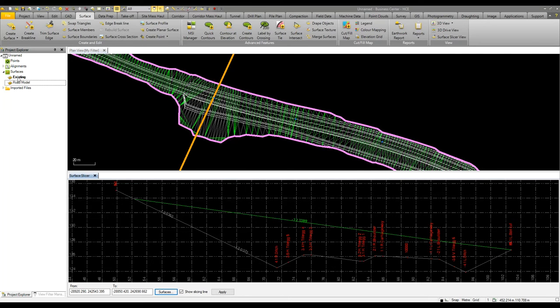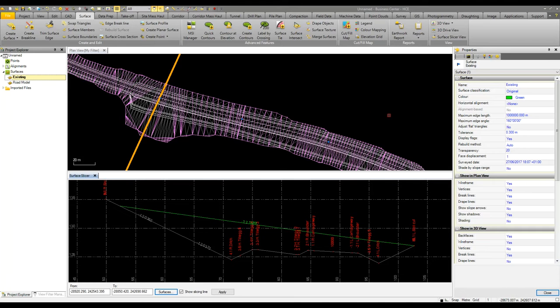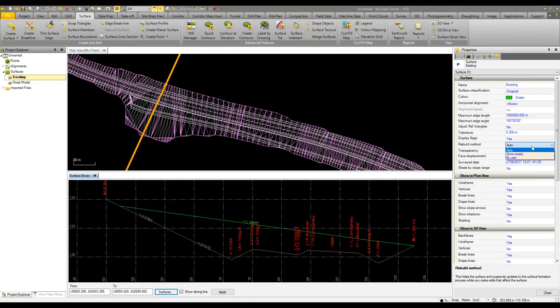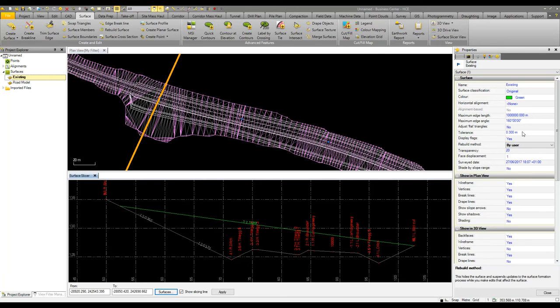If I select the existing ground surface I can change some of the properties. The first one I'm going to change is the rebuild method. I'm going to change that from auto to by user and now if I make any changes to this model it's up to me to then rebuild the surface. This is very helpful for minimizing processing speeds so saving time.